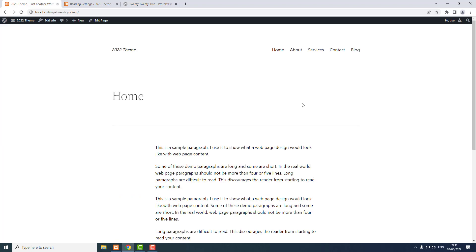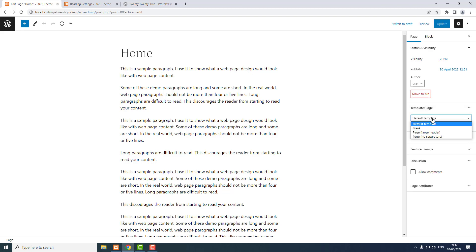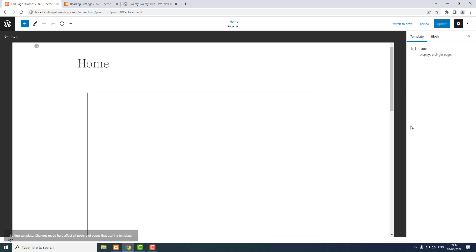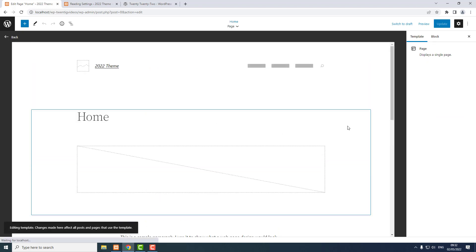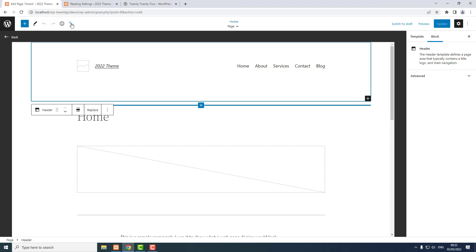I want to change the template that is used for pages. When I'm viewing a page, I can click Edit Page, and in the block sidebar there are template options — you could choose a different template. I want to edit the default template, so I click the Edit button. Editing this template will affect all pages that use it. I'll select the top section using the list view.